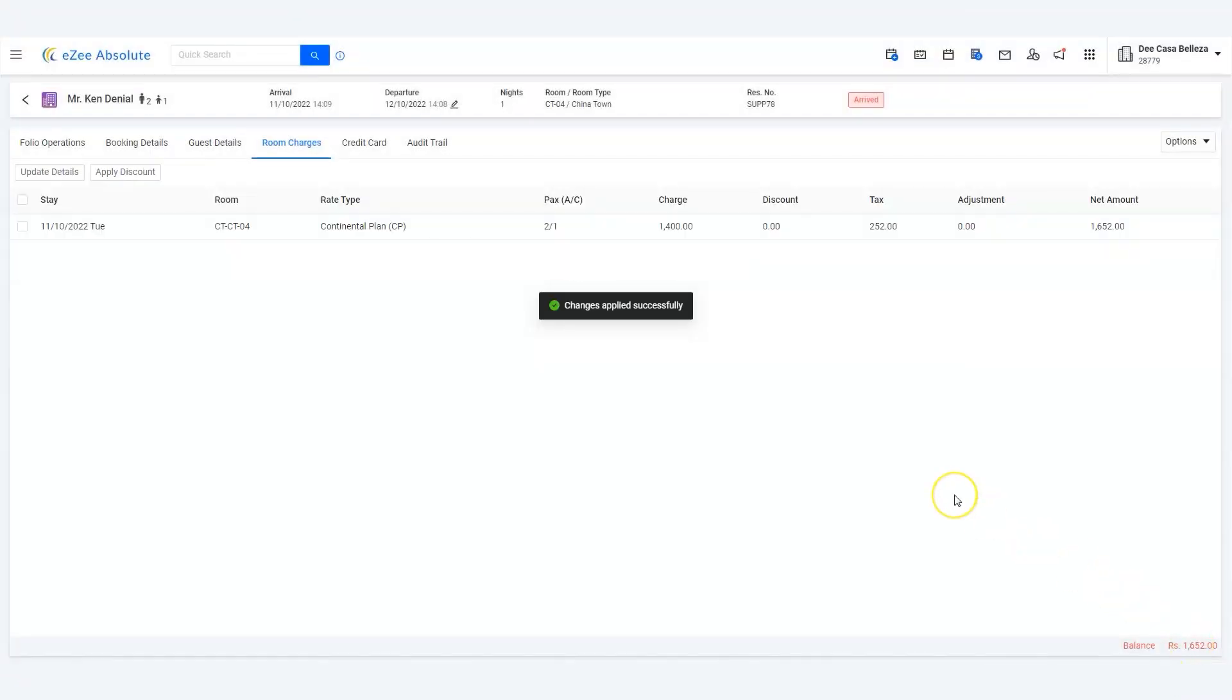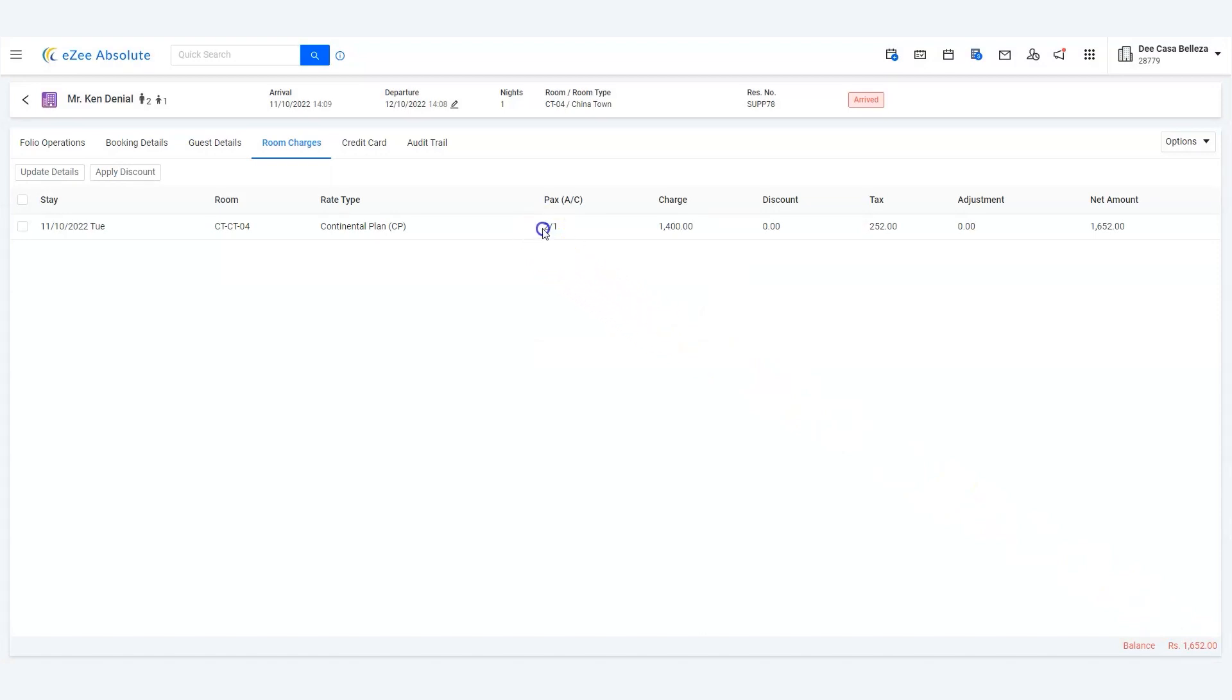We can see that the pax information has been changed for the given reservation. Thank you for watching the tutorial.